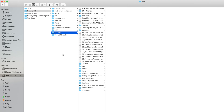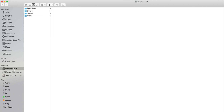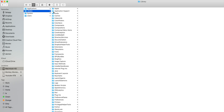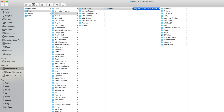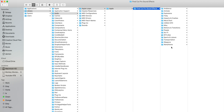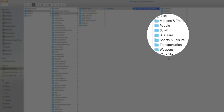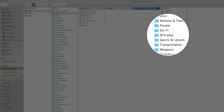Once we've done this, we need to navigate to our hard drive — that is usually called Macintosh HD. Then we go to Library, Audio, Apple Loops, Apple, Final Cut Pro Sound Effects, and we drop our newly created SFX alias folder right in here.